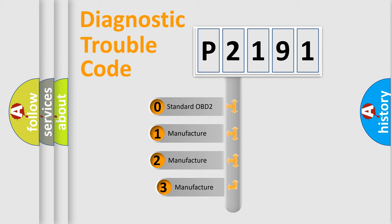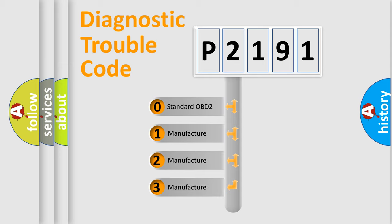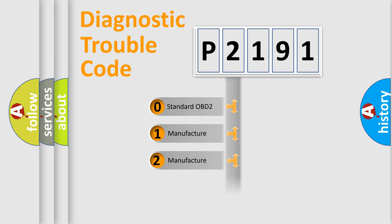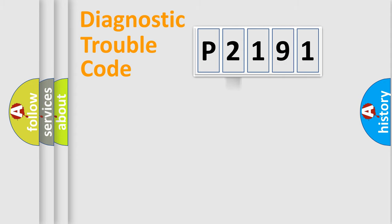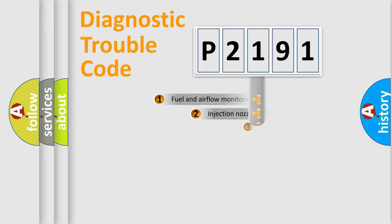If the second character is expressed as zero, it is a standardized error. In the case of numbers 1, 2, or 3, it is a manufacturer-specific expression of the car-specific error.